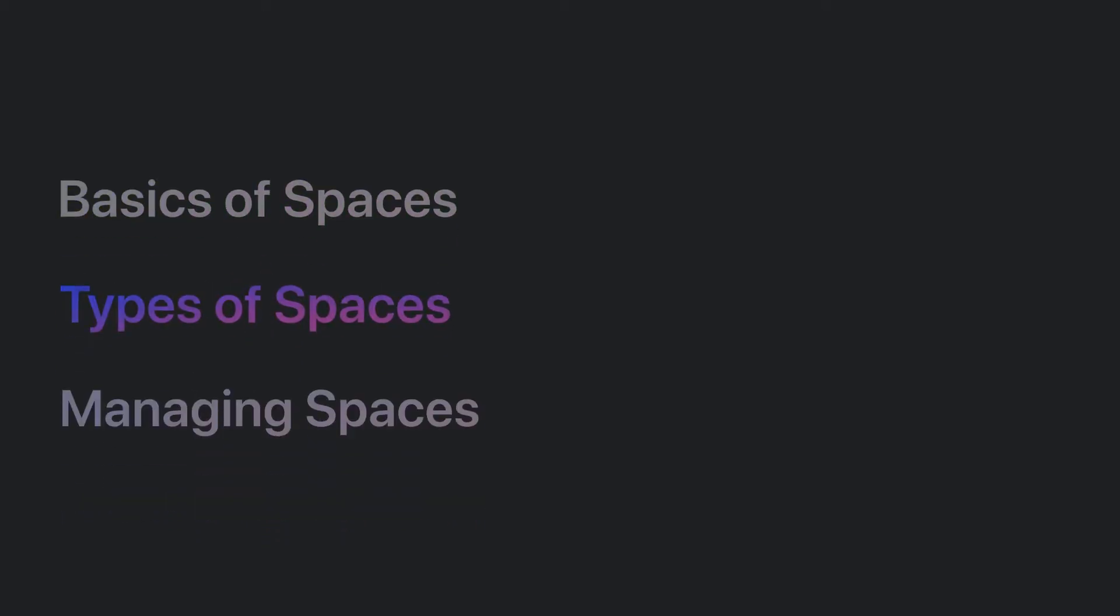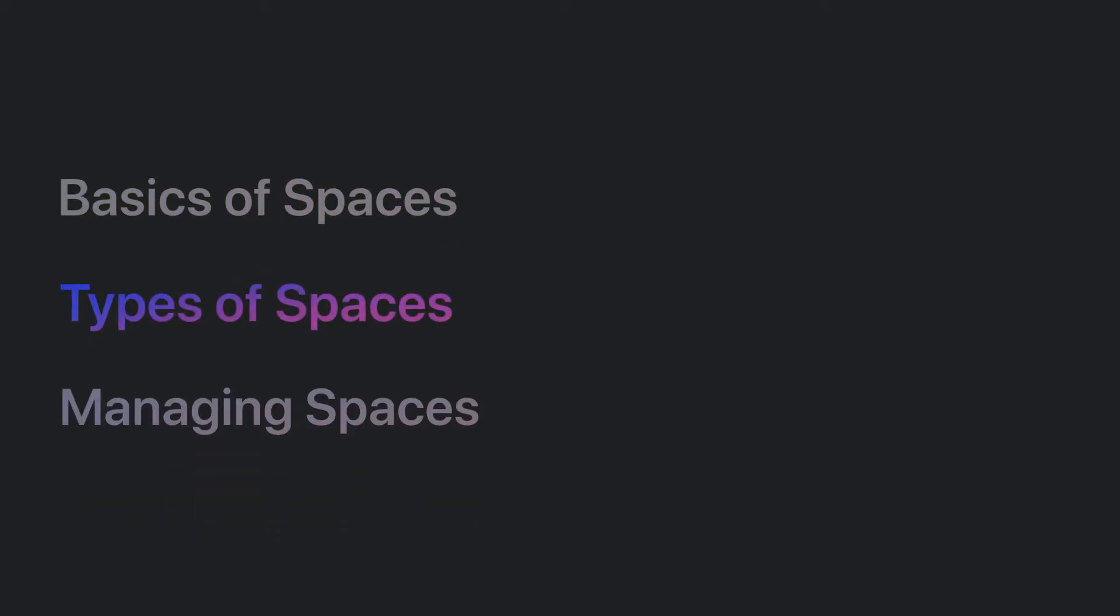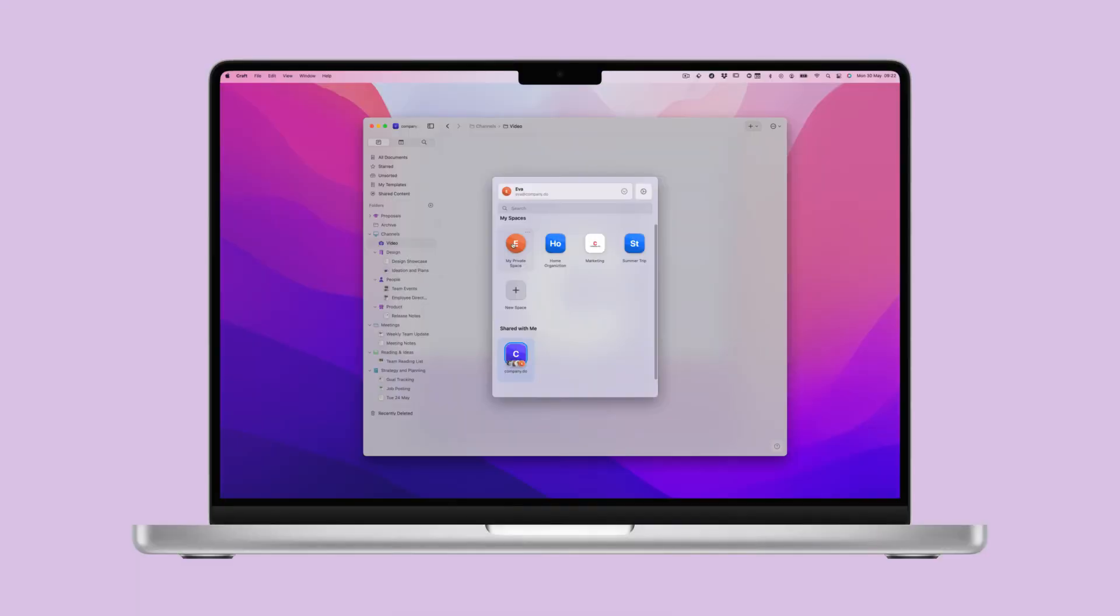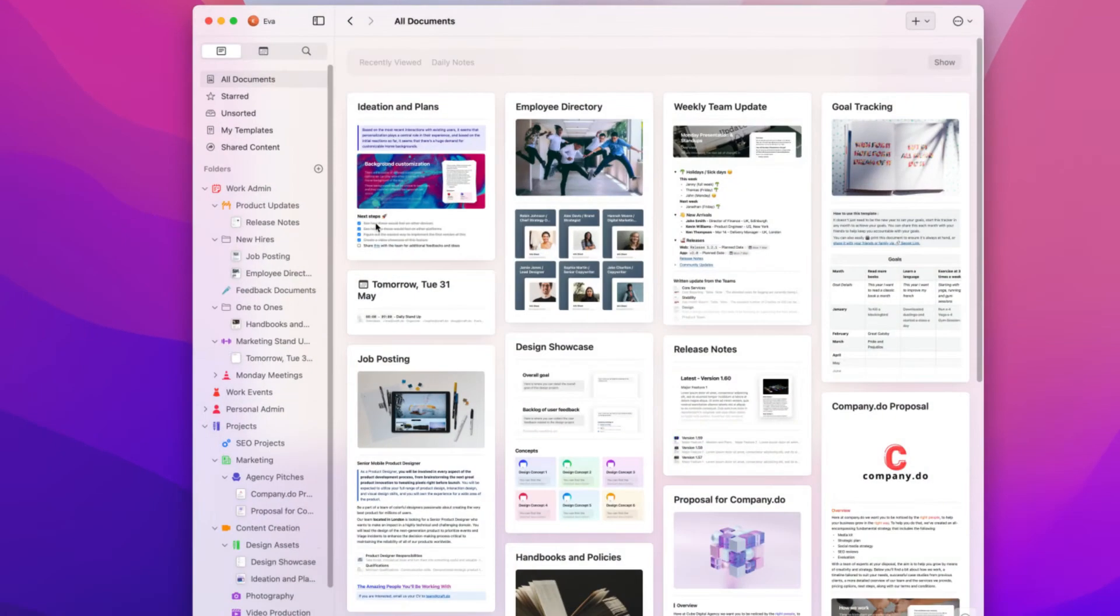Now let's talk about the three different types of space. Firstly, there's your private space. This is the space that you start with. It's your own space for private documents and notes. You can't invite any additional members into it.